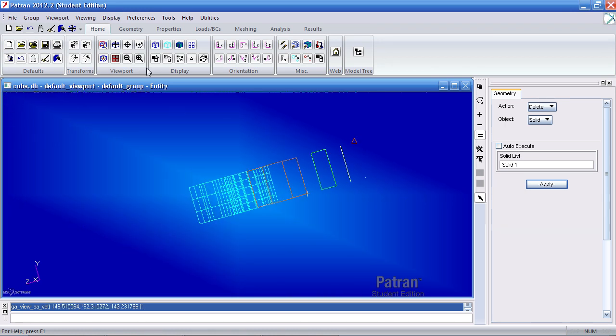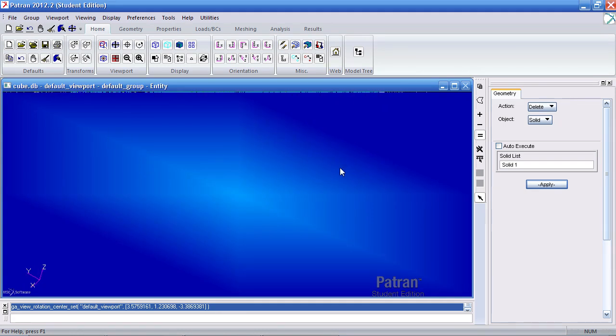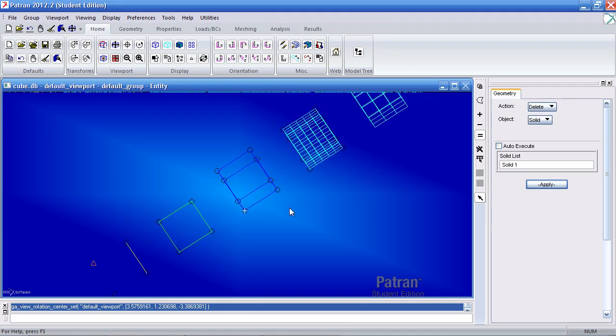So then if I want to pick another corner to rotate about, I will click that icon one time and click another point. Now you'll notice that it rotates about that point.